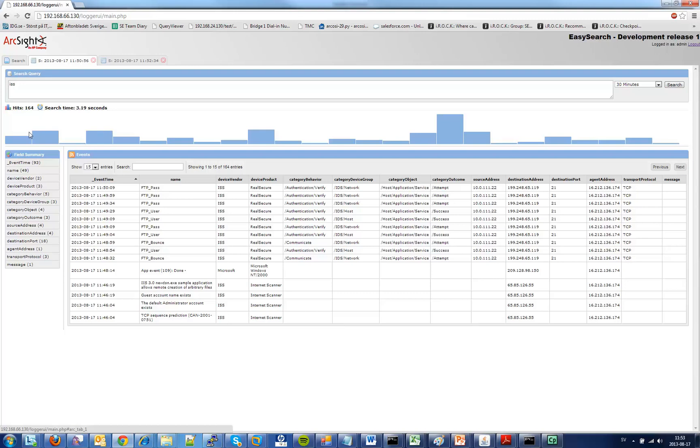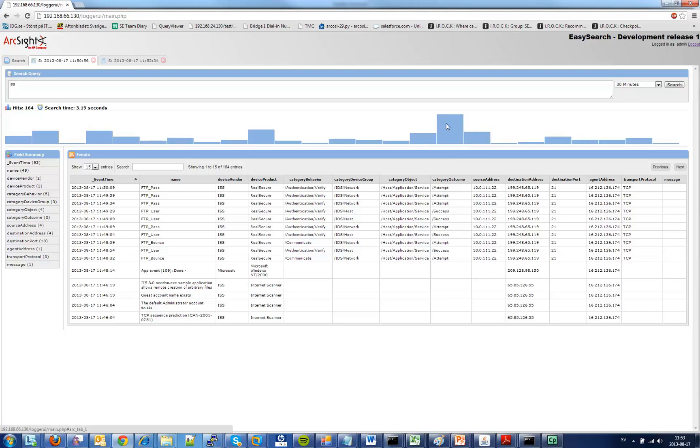Under this I have a nice graph to show you the distribution of all the events in the response over the time period you selected. In this case 30 minutes you can see that we have the most amount of events at the end here.